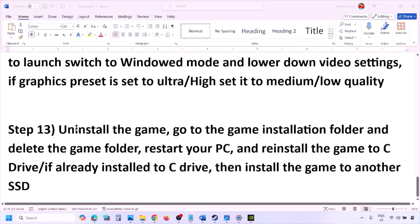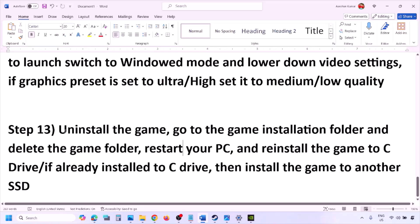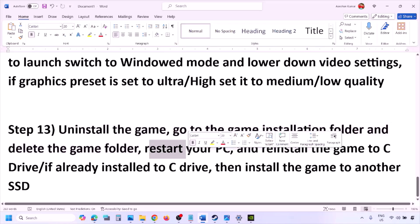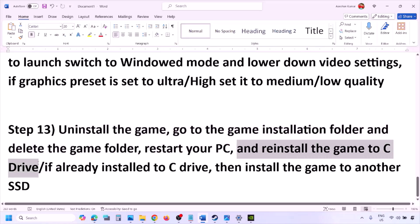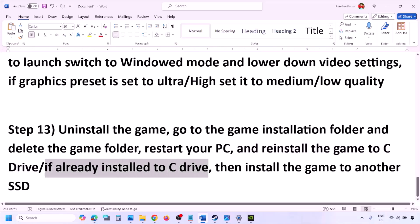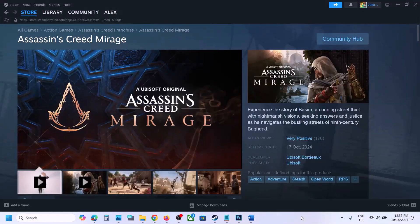The last step is to uninstall and reinstall the game. In Steam, right-click the game and click Uninstall. After uninstalling, go to the game installation folder and delete the game folder, then restart your computer. Reinstall the game to the C drive — if it was on a different drive, try C drive; if already on C drive, try another SSD.